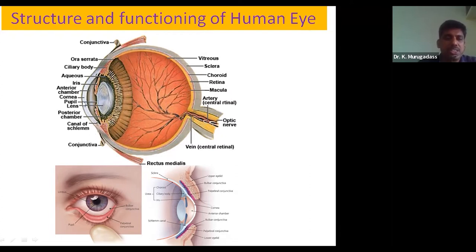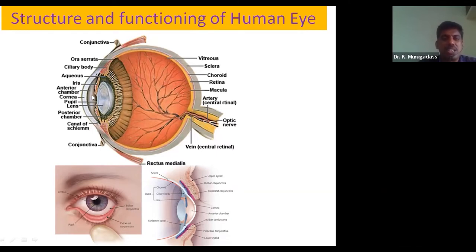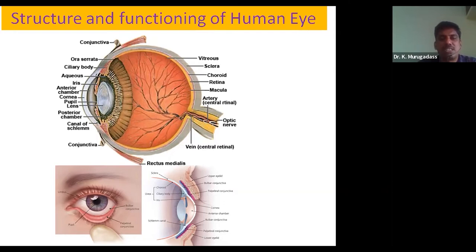The front region is the cornea, followed by a liquid fluid called vitreous humor. The iris controls light entering the eye, followed by a simple lens system. Behind the lens is vitreous fluid, and on the rear inner surface of the eyeball is the yellow-shaded region called the retina.